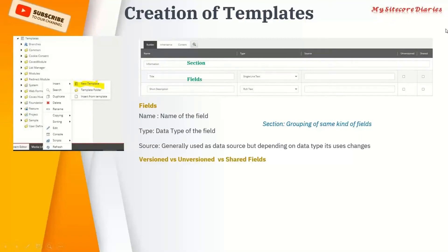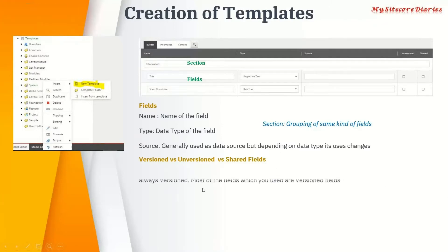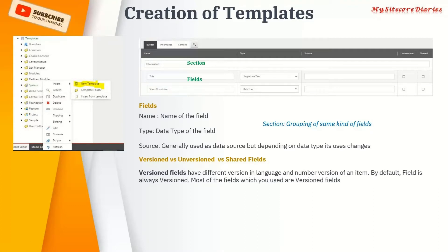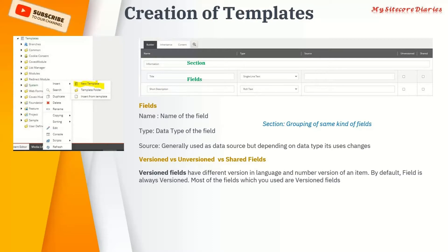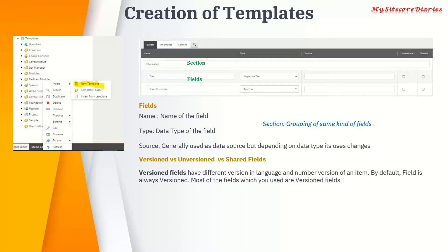Let's talk about version, unversion, and shared fields. Inside Sitecore, an item has two kinds of versions. The first is a language version — you can have multiple languages for a single item. For example, English Canada would have 'en-ca' and for French you would have 'fr-ca', but the item itself is the same with a different language version.